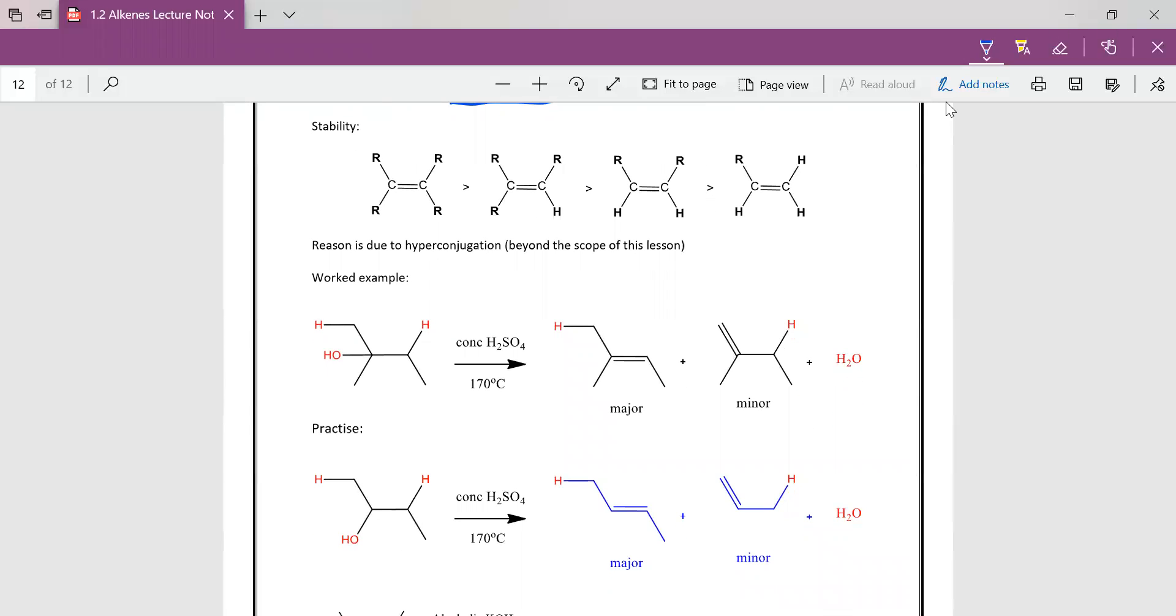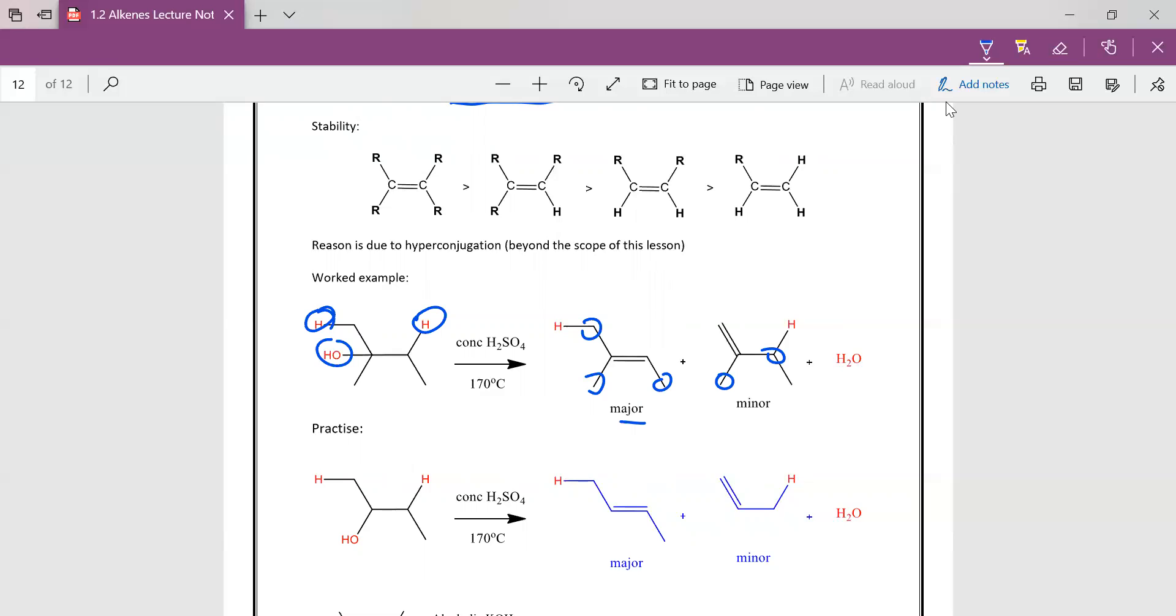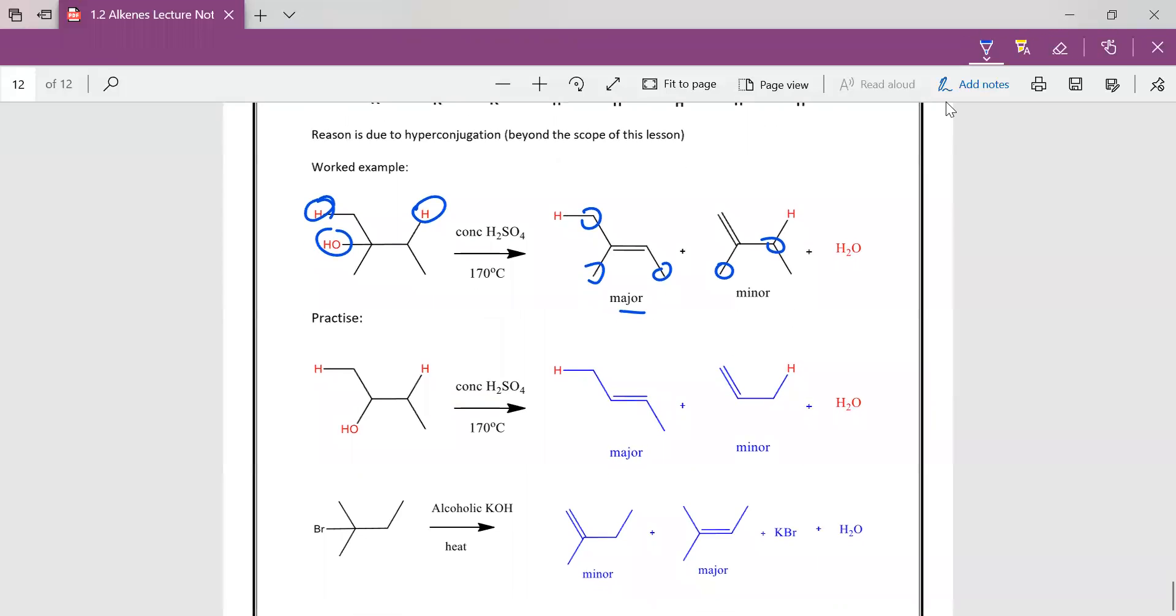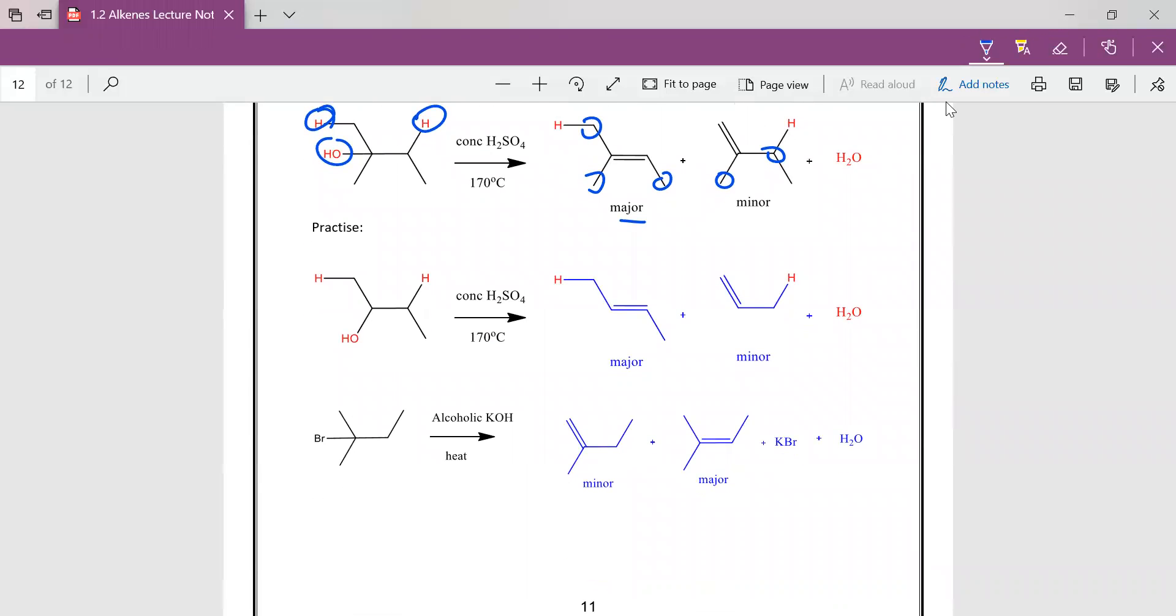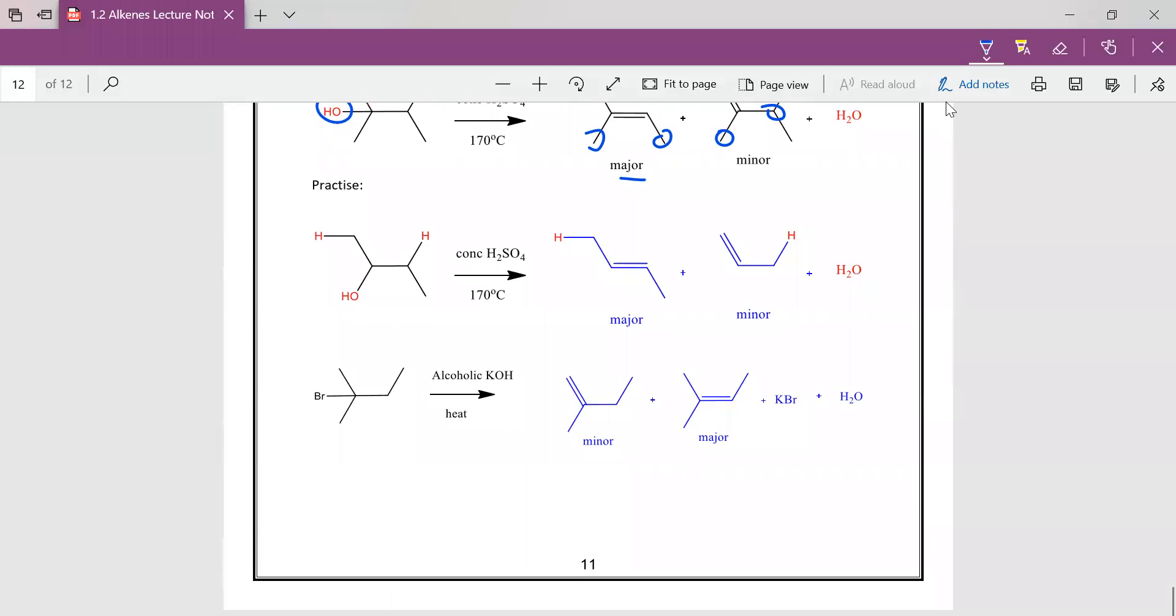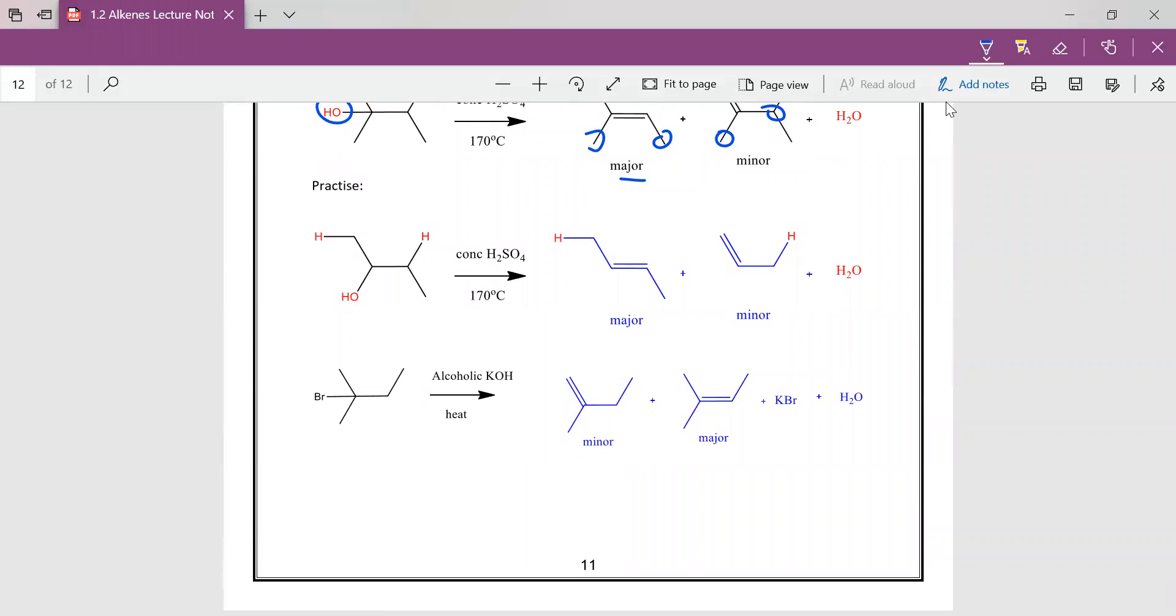So if we were to eliminate, there's two options. You can eliminate this here or you can eliminate the H and the OH here. So this will be the major product because it has three R groups. This only has two R groups. So the more substituted alkenes will be formed. That's the major product. So these are just further practice for you.